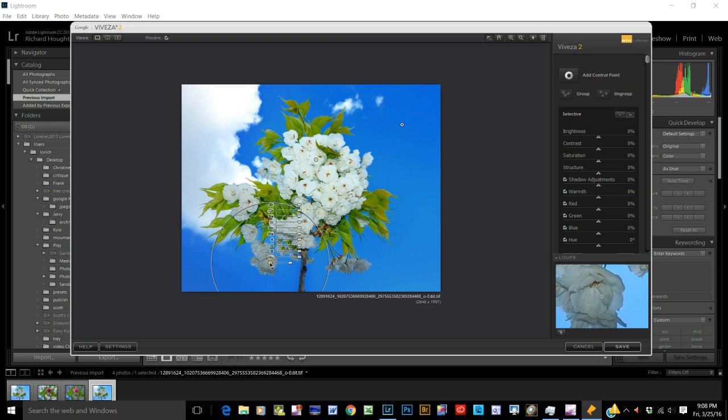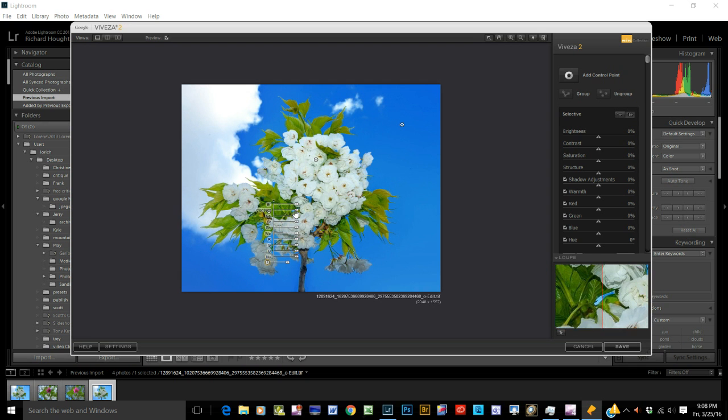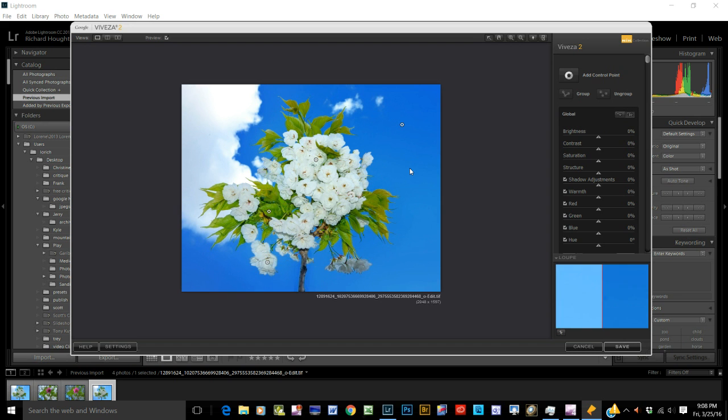You'll figure that out, I'm sure. Okay. Brightness. Take the brightness up somewhat. Like that.